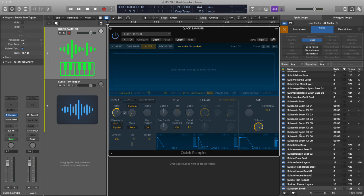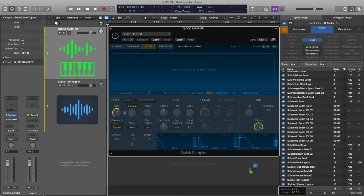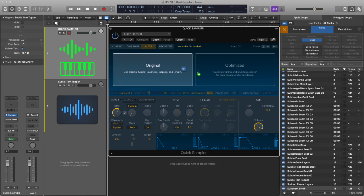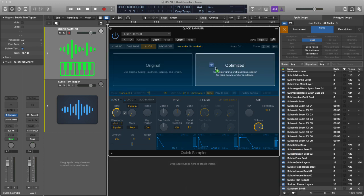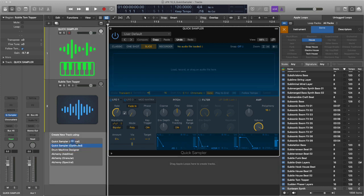You can take from the loops library a loop, an audio loop, and you can drag it straight into the display area. If you don't have an instrument loaded up, you can actually go to the header and now you can opt to create a quick sampler, drum machine designer or alchemy, additive granular and spectral, which is brilliant.